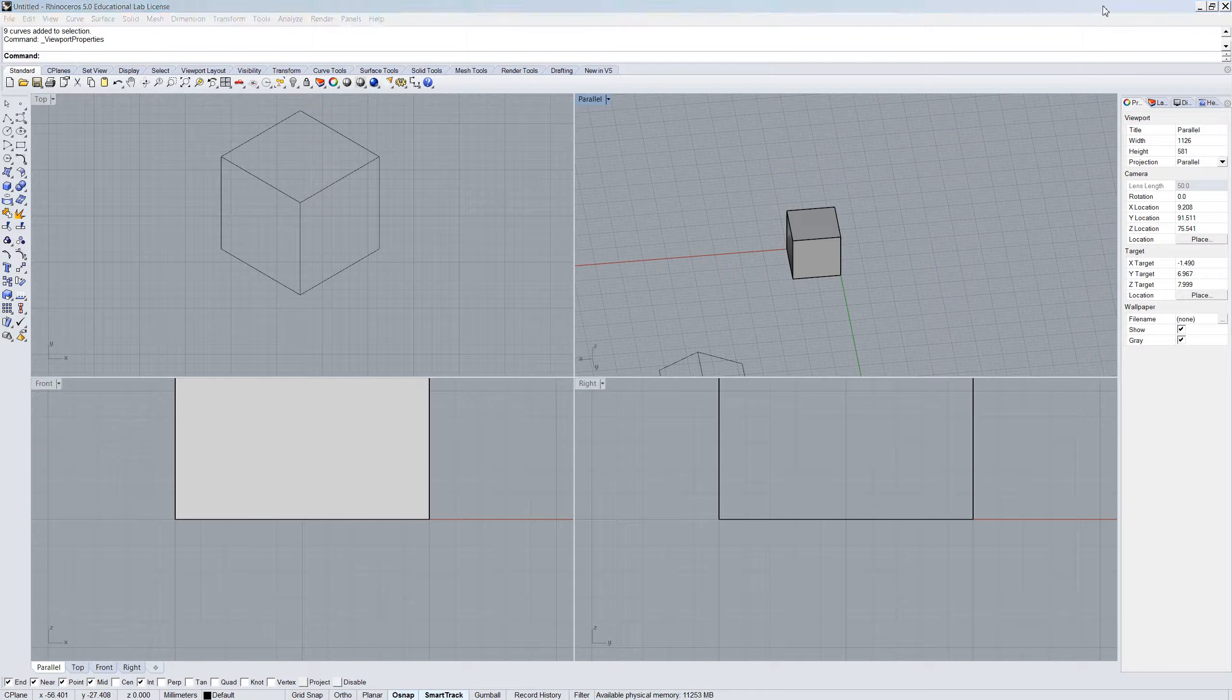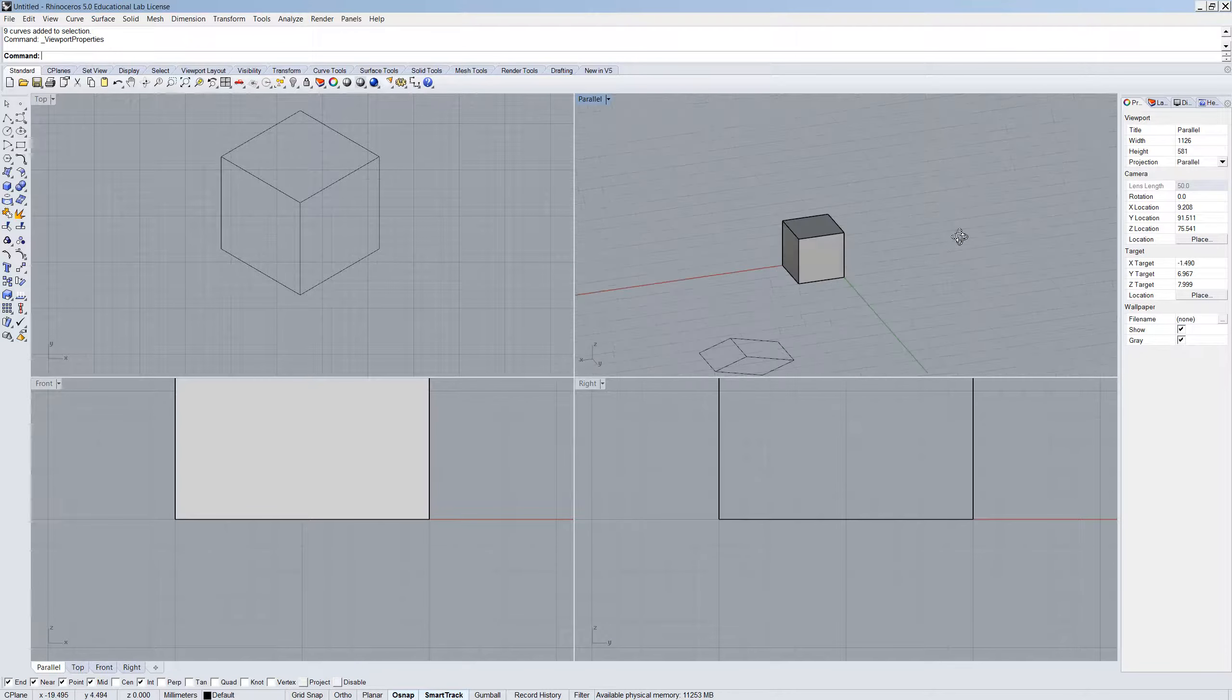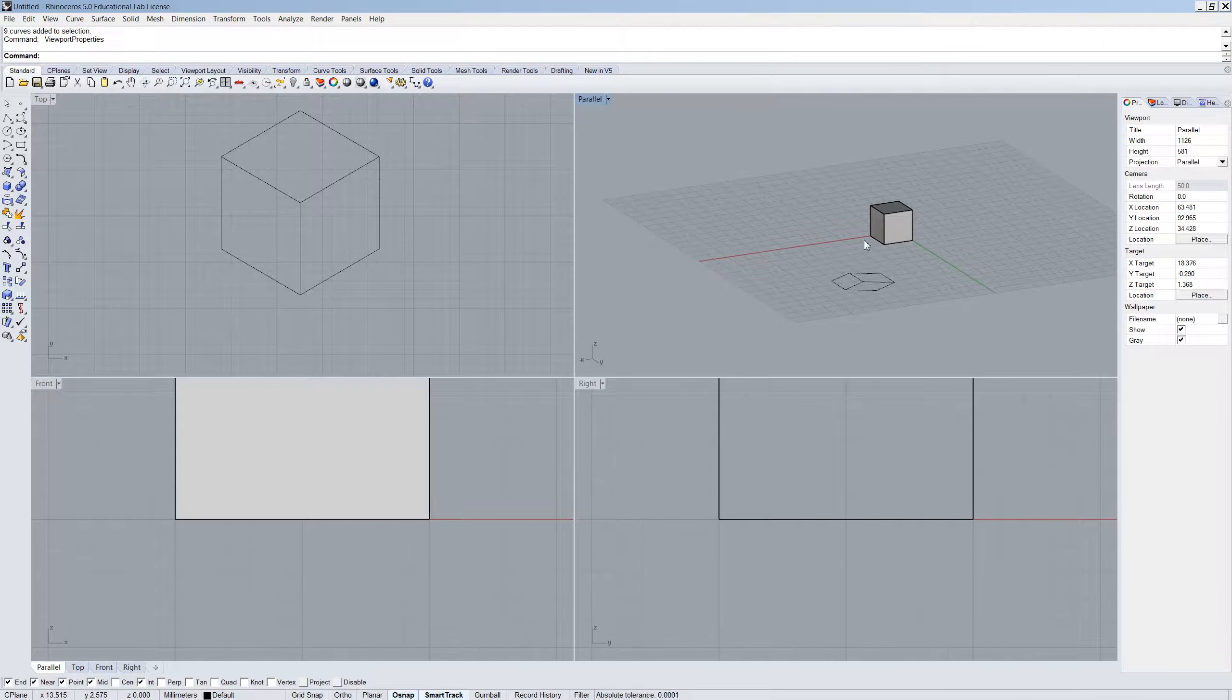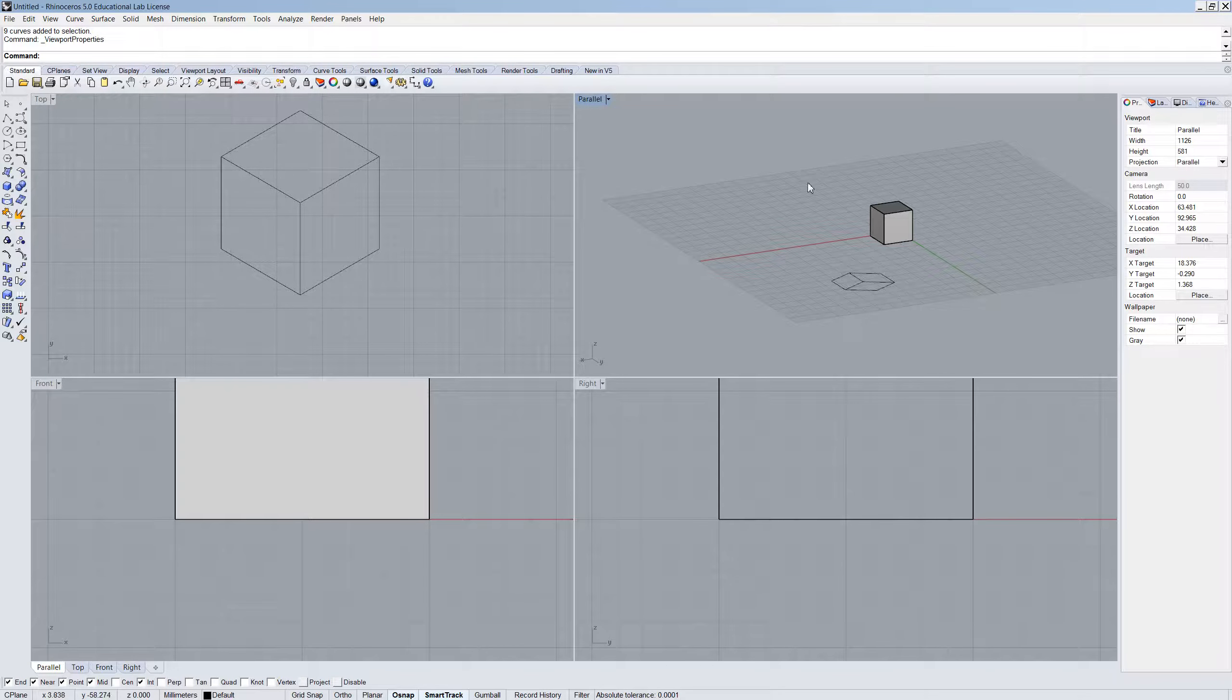Hey guys, Matthew here. So in this video I'm going to show you how to get back to a perspective view from a parallel view in Rhino.